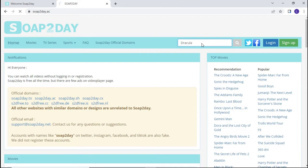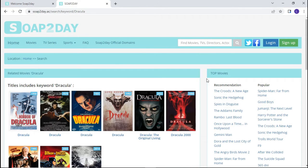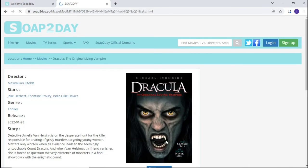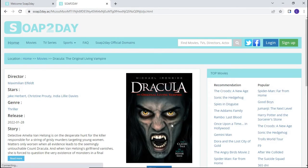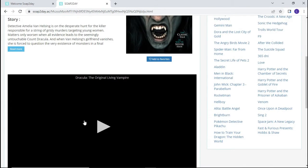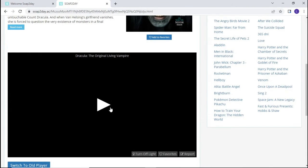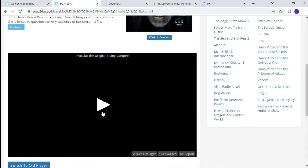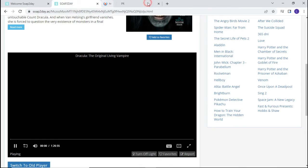You will see a few movies titled Dracula, but look for Dracula: The Last Original Vampire 2022 release and click on the movie. Click play on the video. For every click on the video, new tabs will open — just exit out of those tabs until the movie starts to play.